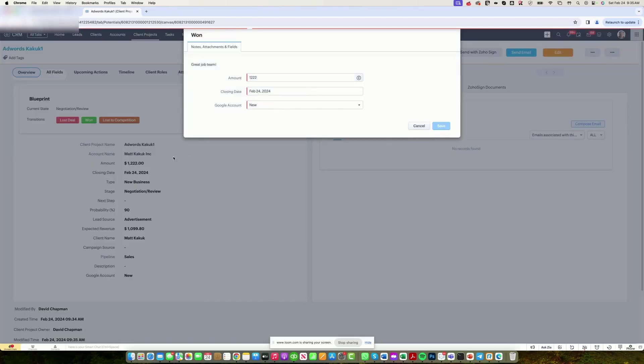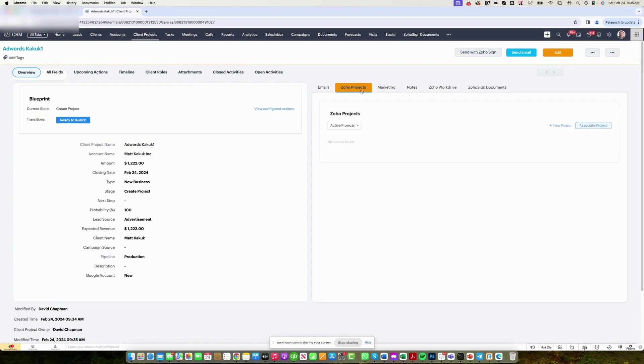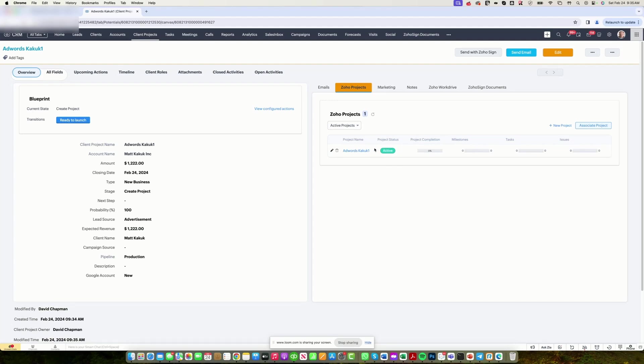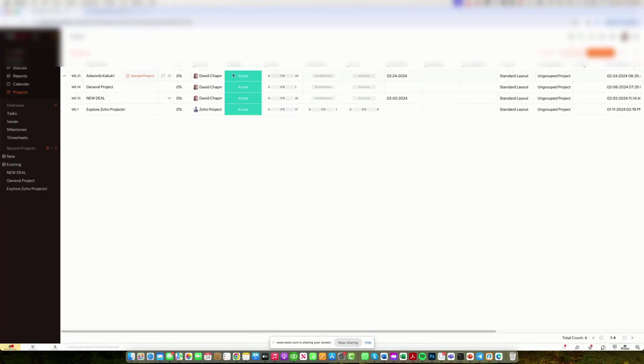Once we win the deal, we get pushed into production pipeline and the salesperson just pushes the button to start the project. At this stage, a project is being created automatically with the Zoho Project and Zoho CRM integration. You can actually follow along from your CRM, view the different project that's created under that deal. In this case, this is our project. And when we click on the project, we'll go into this Zoho Projects tool.